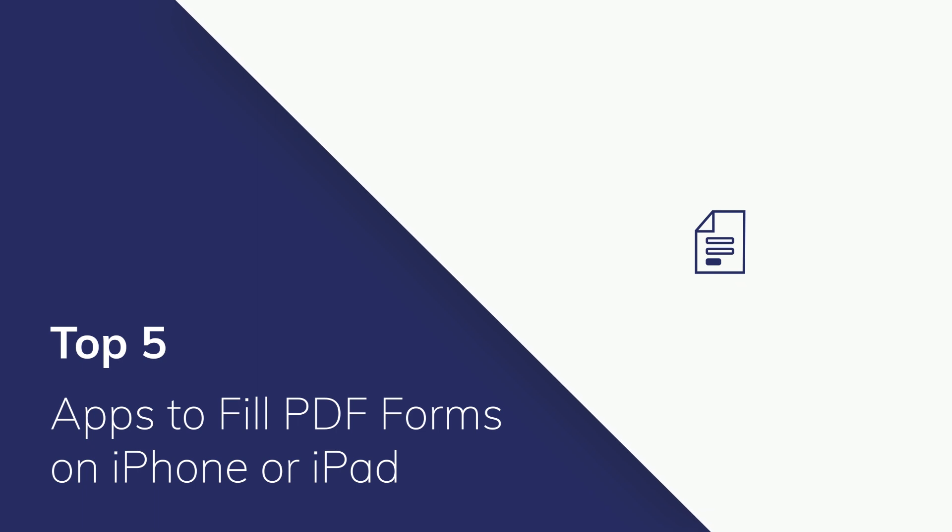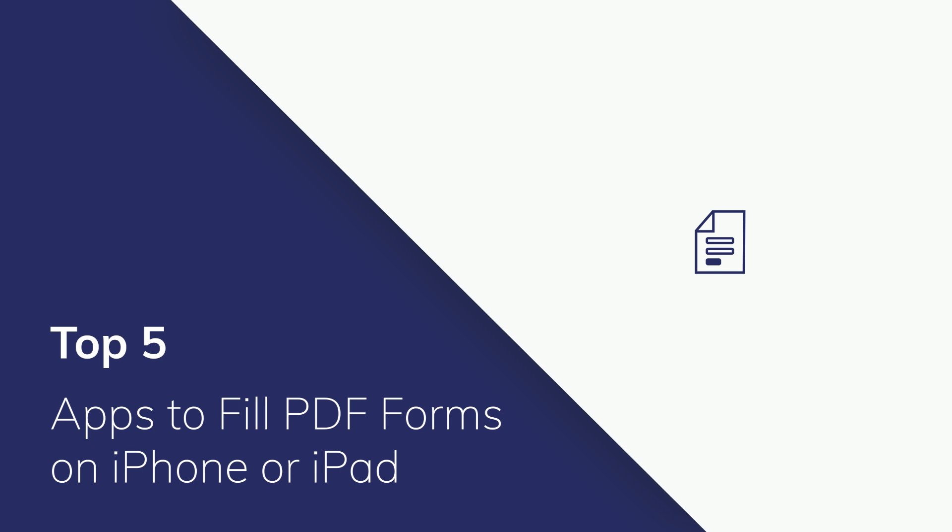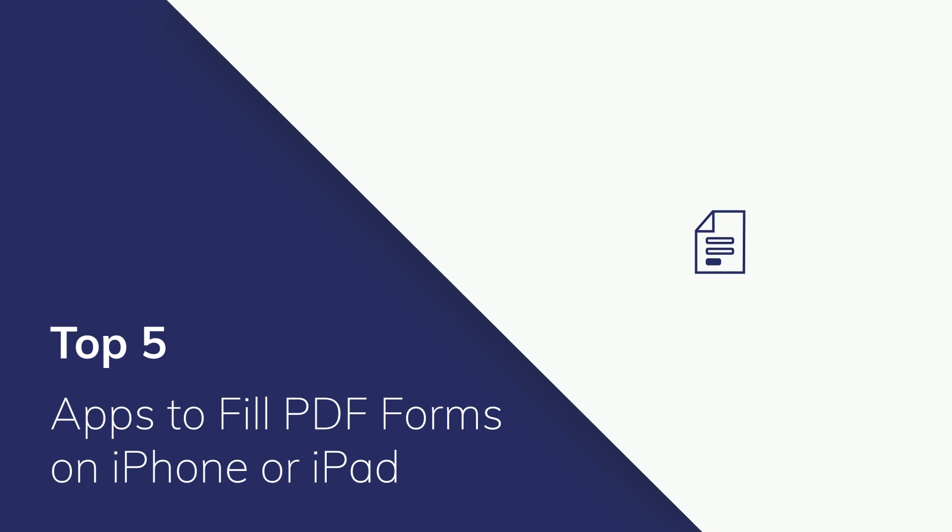When working with PDF forms, several software programs have come on the market that make filling out and signing forms digitally to save time, resources, and energy. These are our top 5 picks of the best apps to fill in PDF forms on iPhone or iPad.